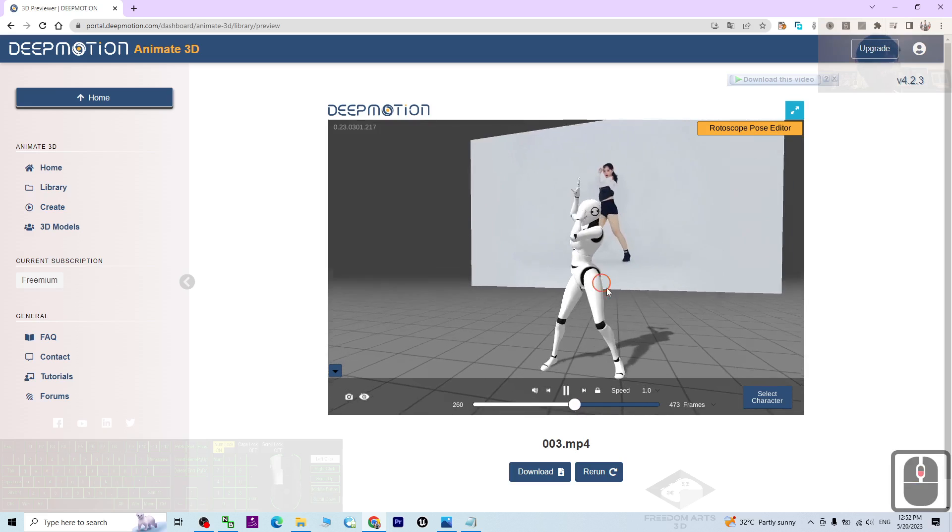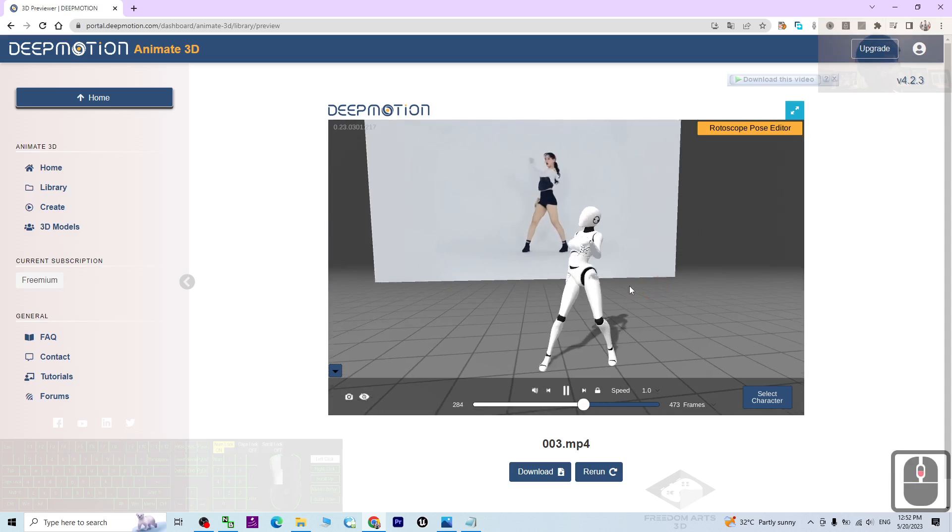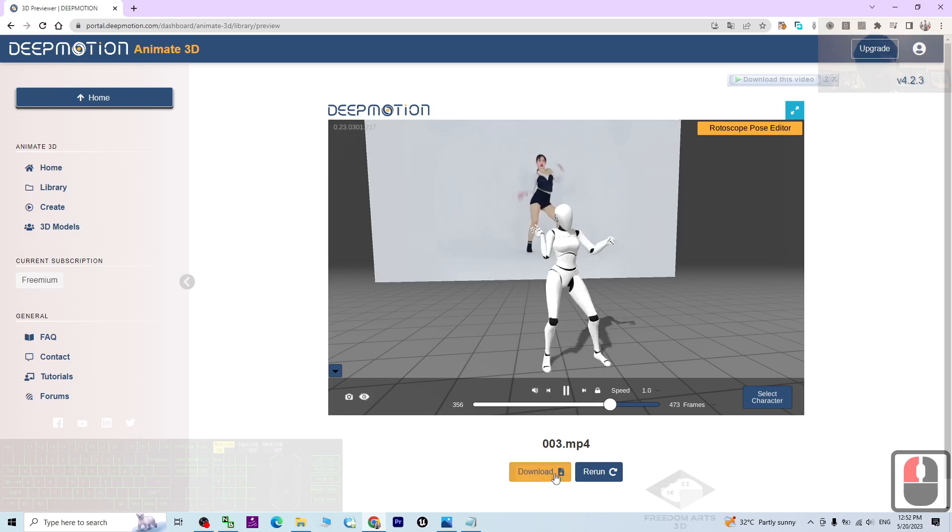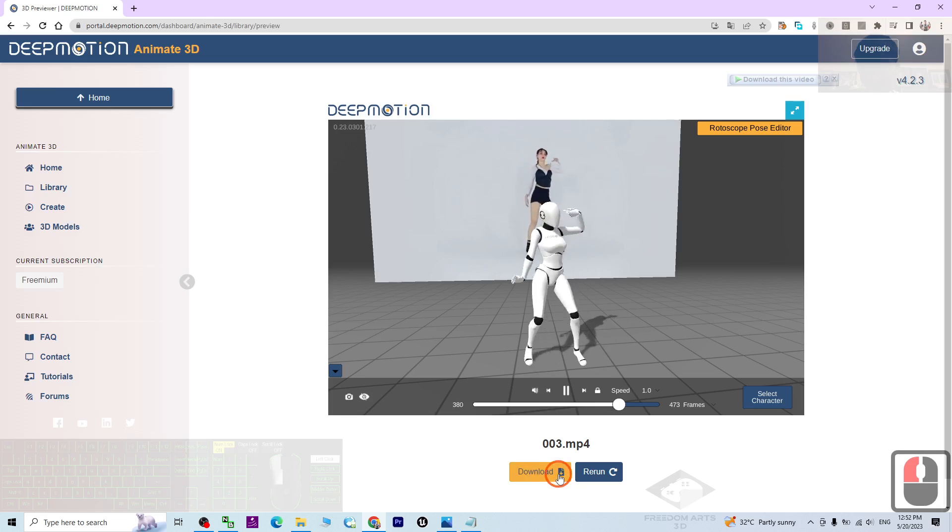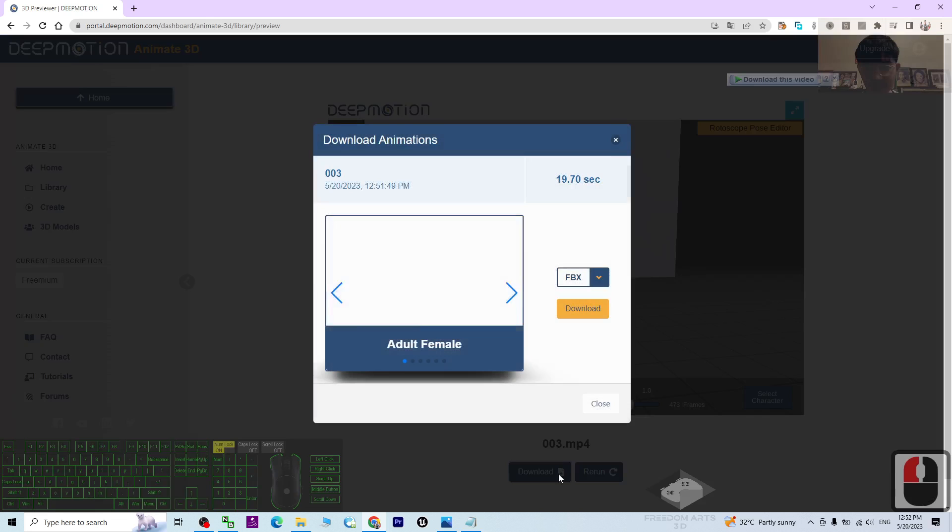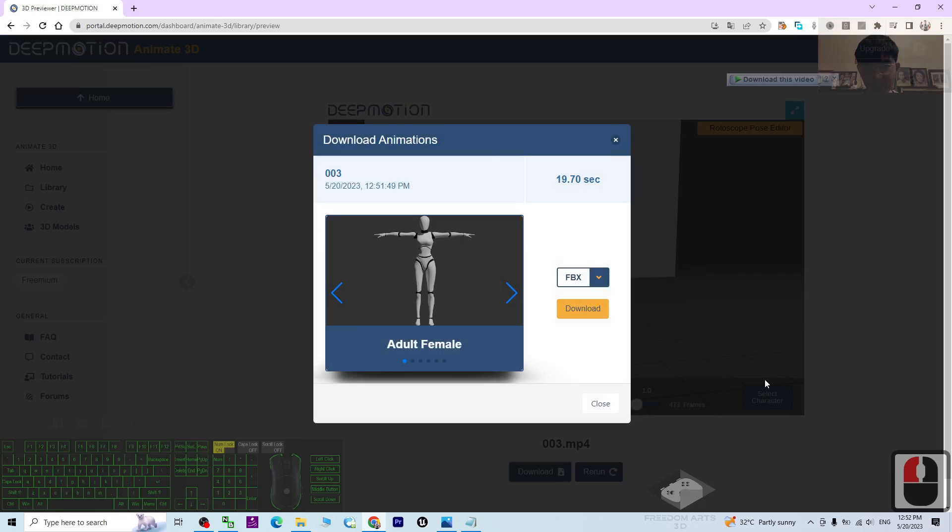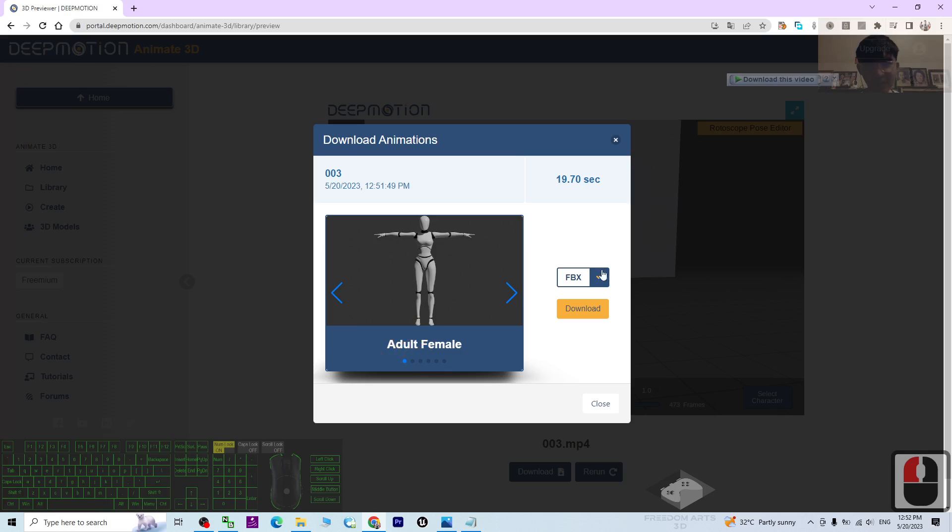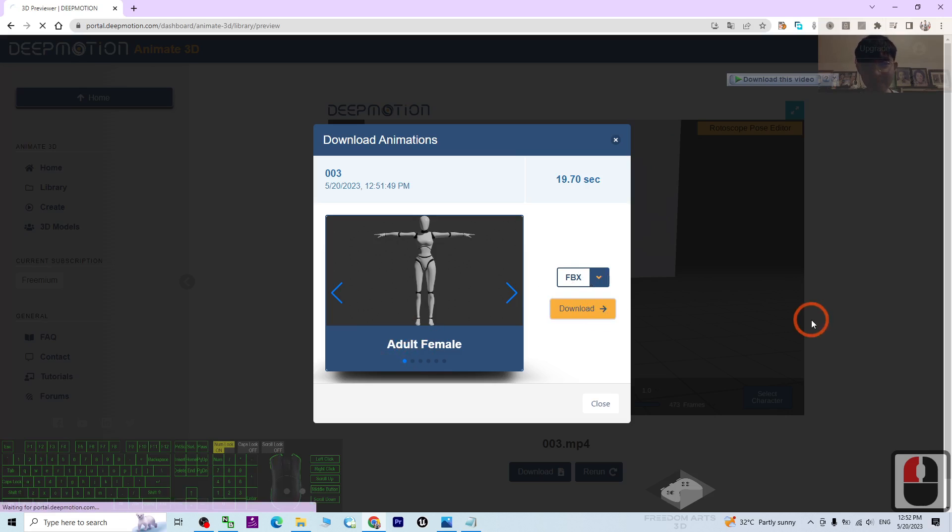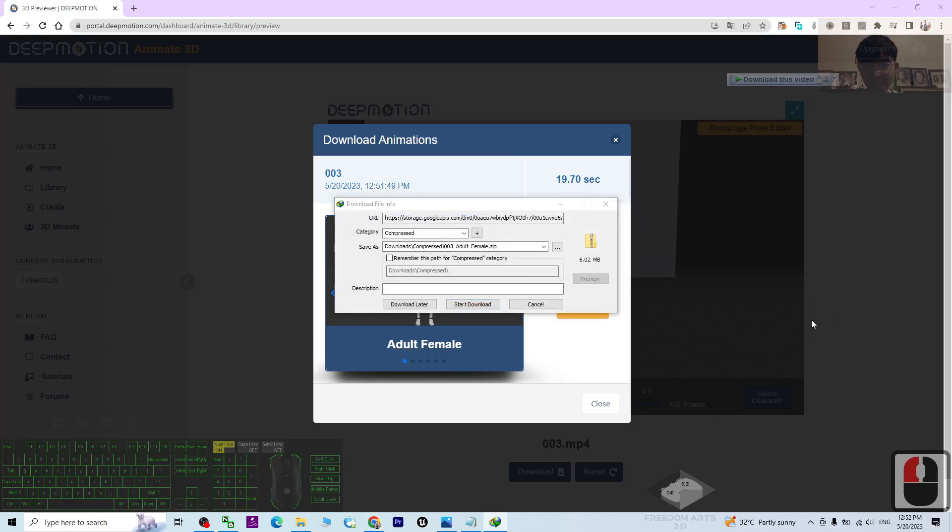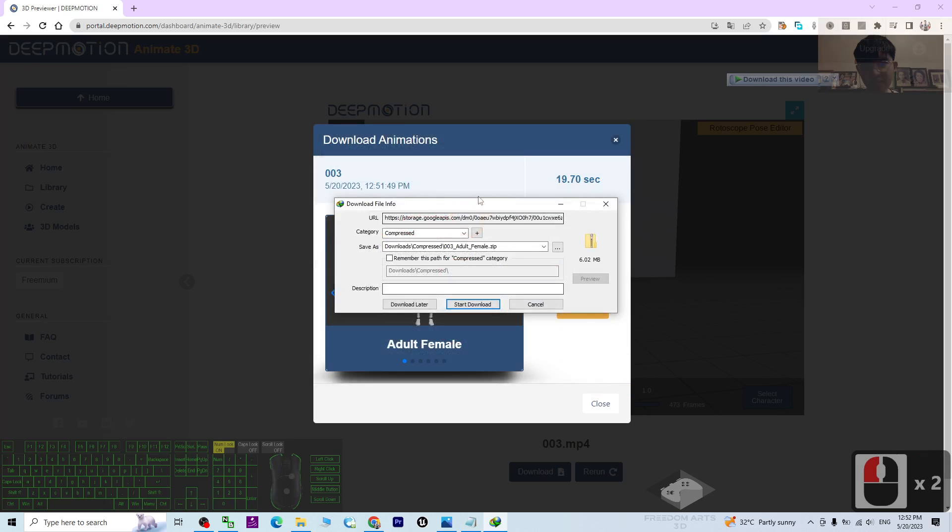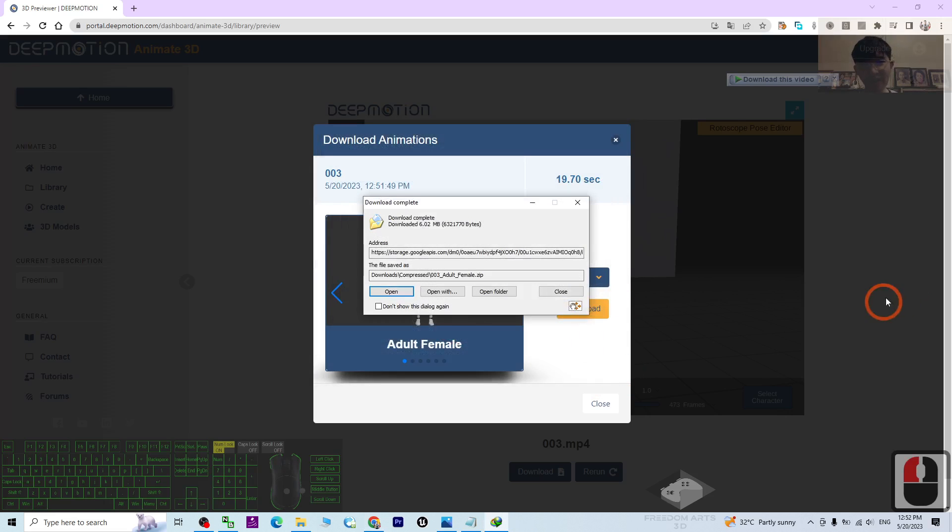Next, what you are going to do is just click Download, then choose a model. As there are more, I'm going to choose Adult Female, download as FBX file. Close. Adult Female, I click Start Download.